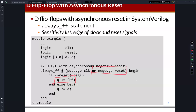If a signal changes with a clock signal, then we call this signal synchronous. But if the signal does not change with the clock signal, then we call this signal asynchronous. We frequently use asynchronous reset, and we frequently use negative reset.